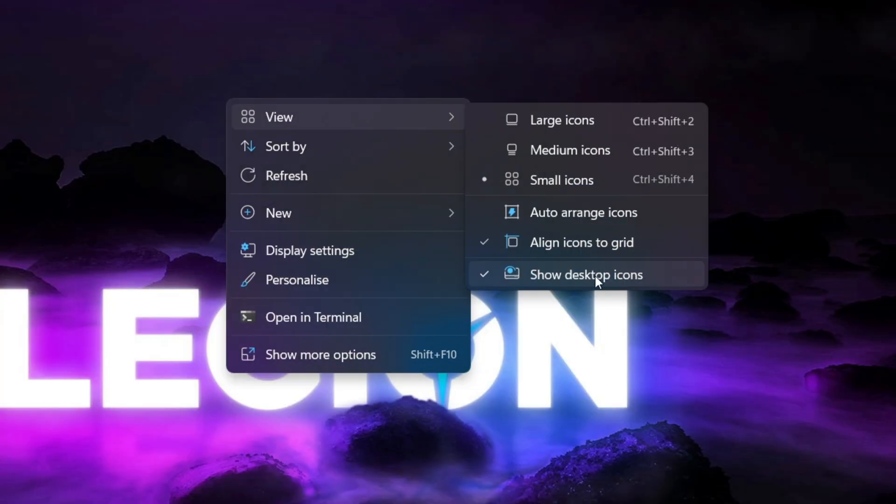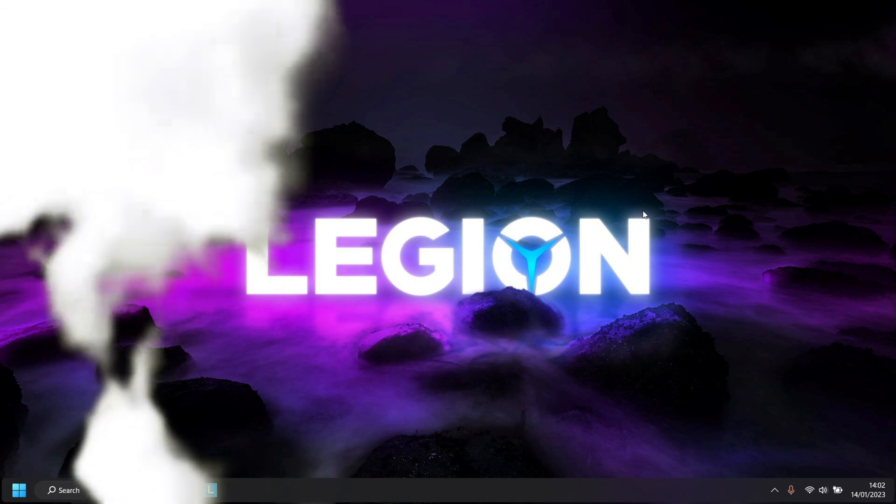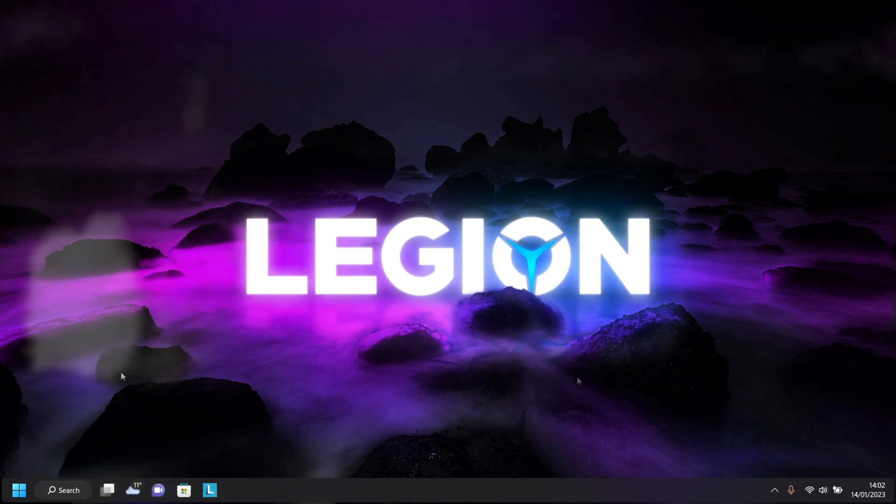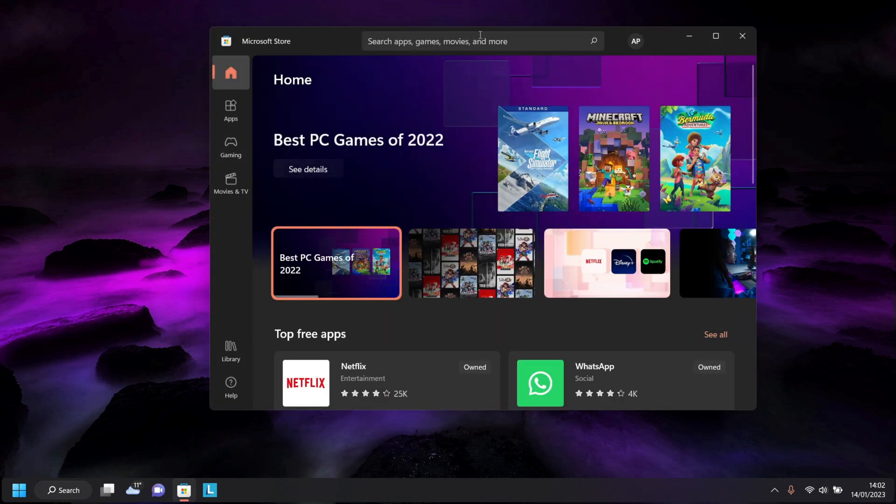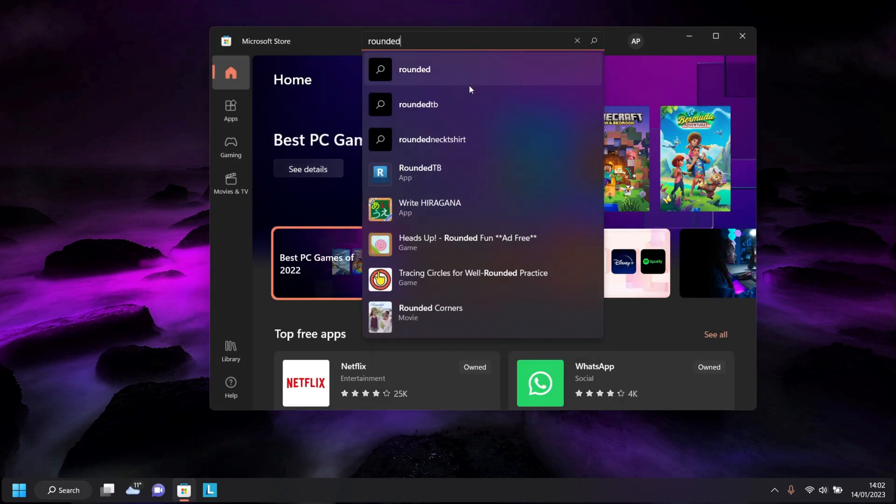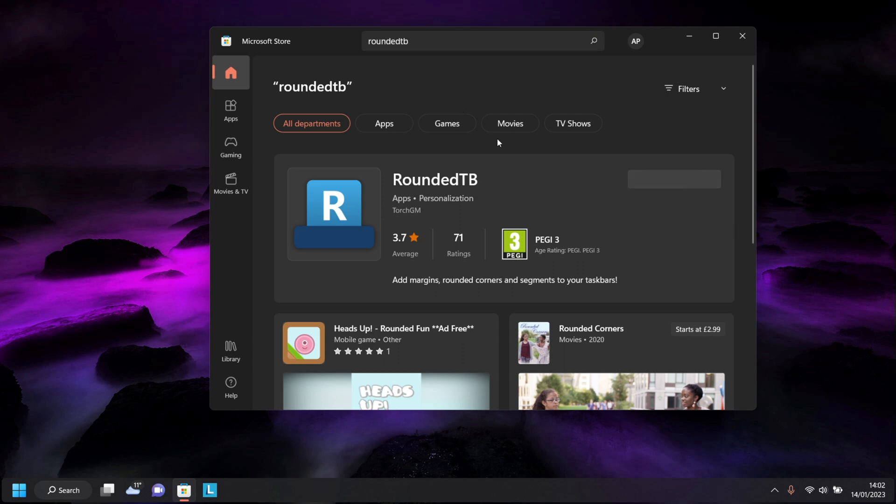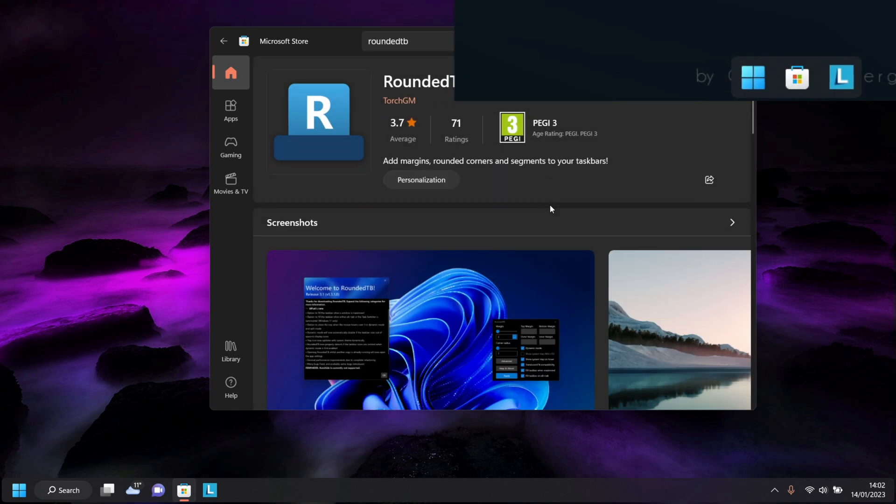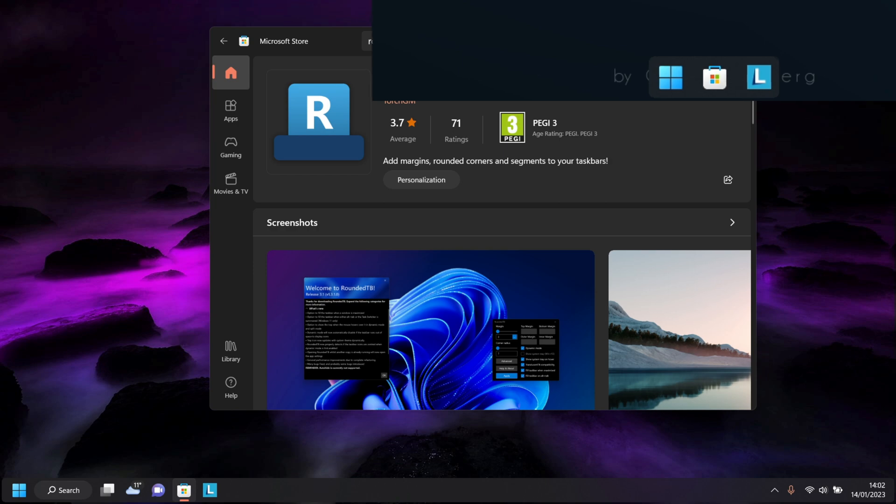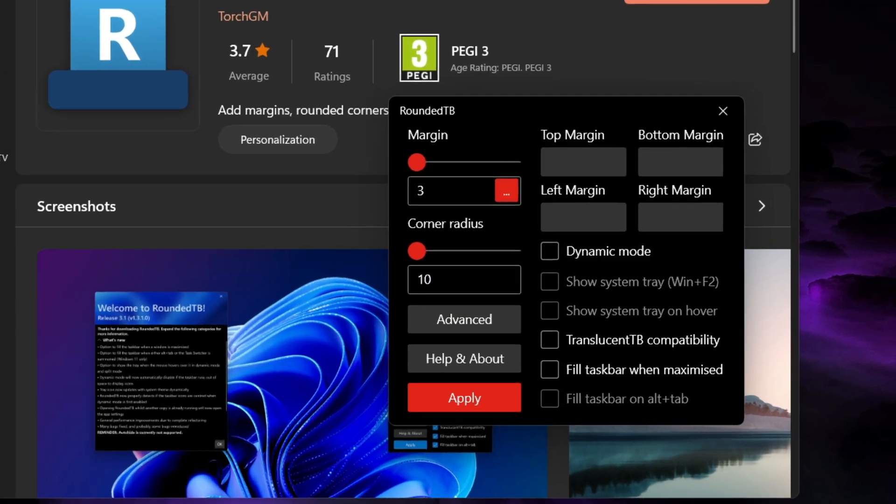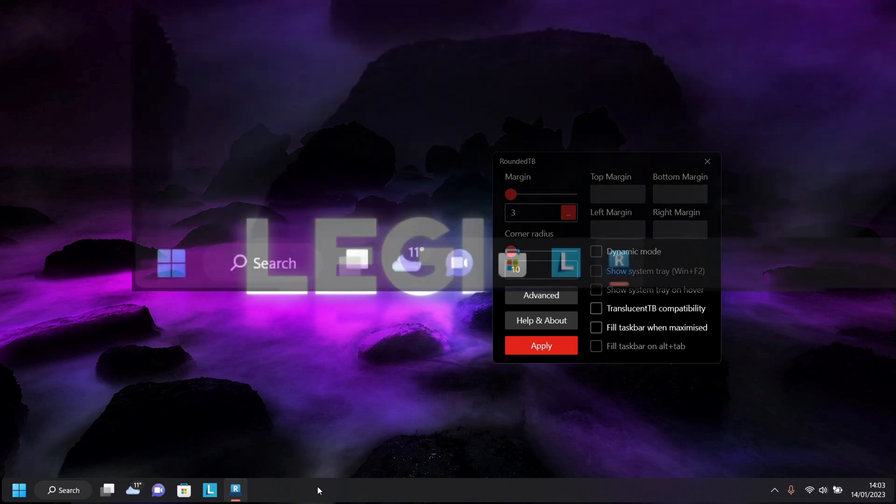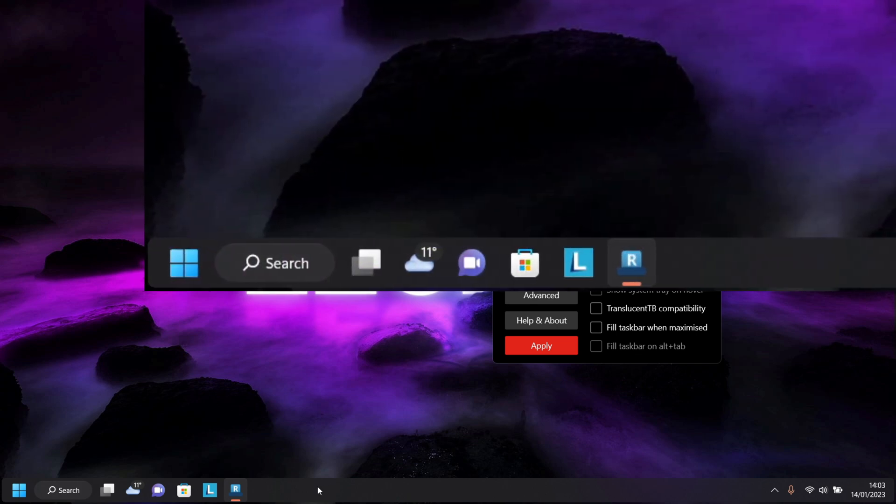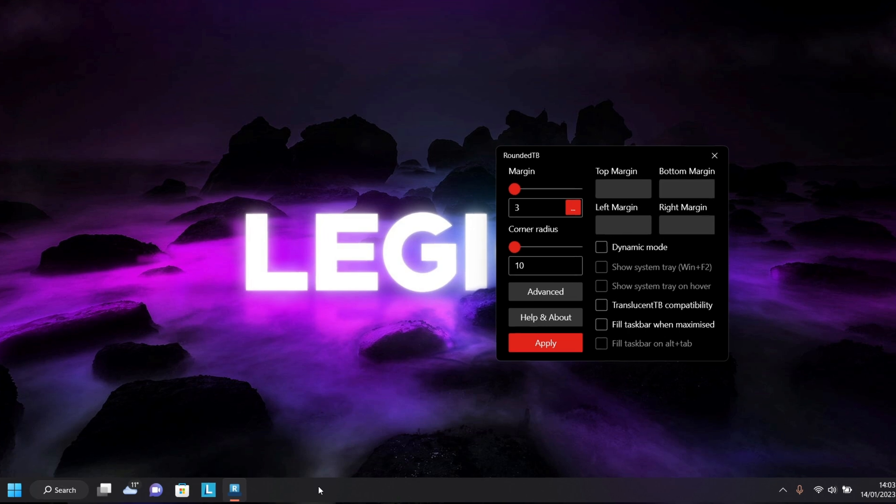Now let's tweak our taskbar, but before we do, let's head over to the Microsoft Store and install the app RoundedTB. This is going to allow us not only to remove all of that blank space from the taskbar but also give us this rounded look. But before we jump into this software, let's simplify our taskbar icons, removing not only these annoying useless features but also any apps that we don't need.